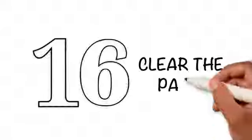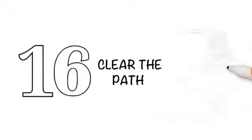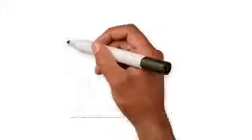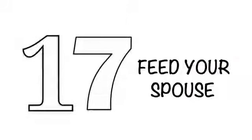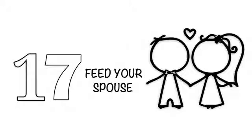16. Clear the path: Remove harmful things from the path such as a stone that comes in your way. 17. Feed your spouse: To put a piece of food into your wife's mouth is sadaqah.